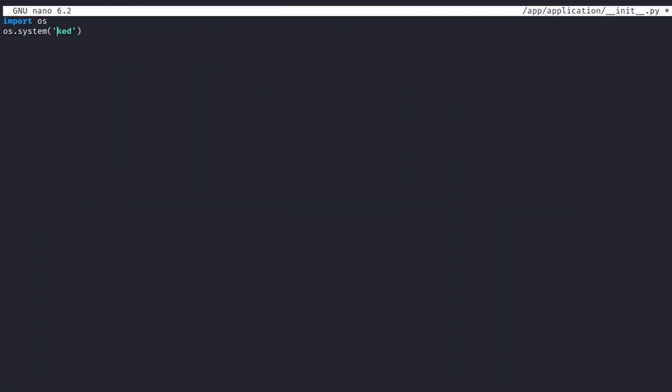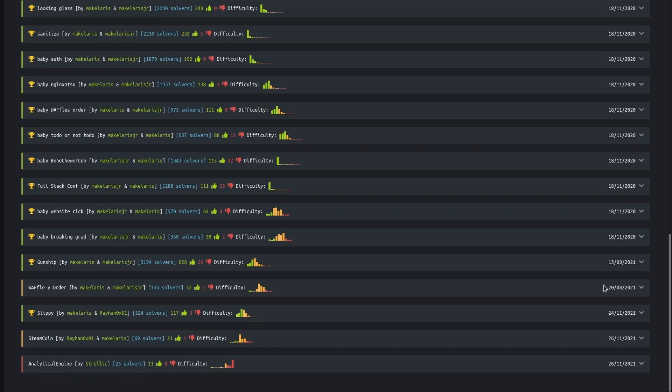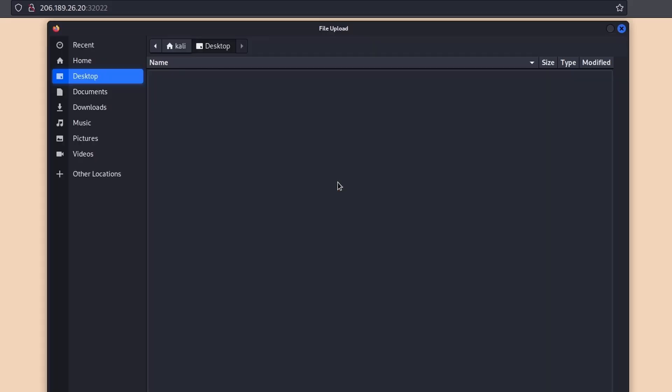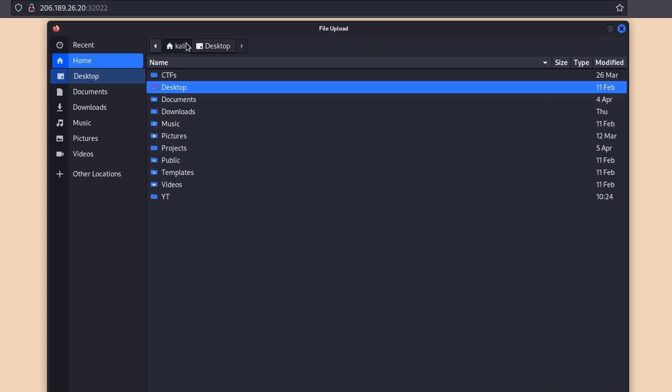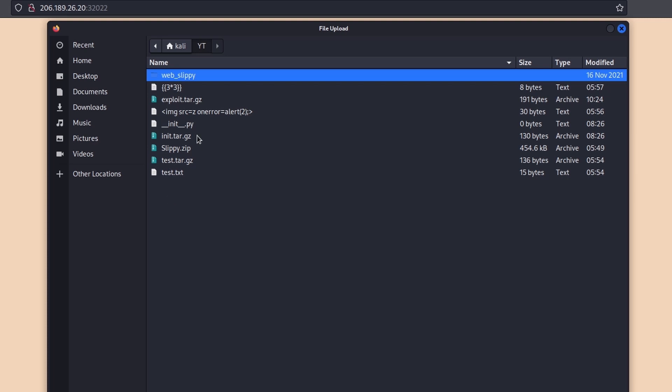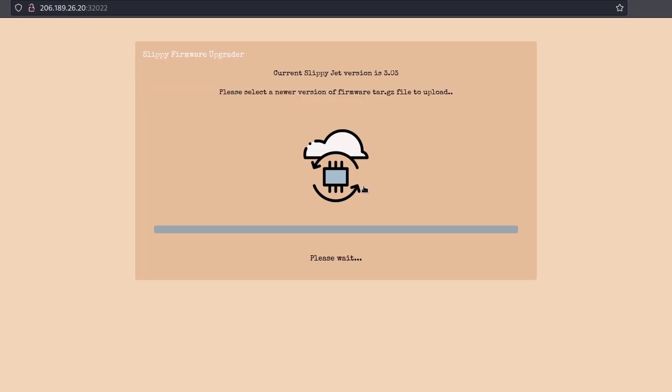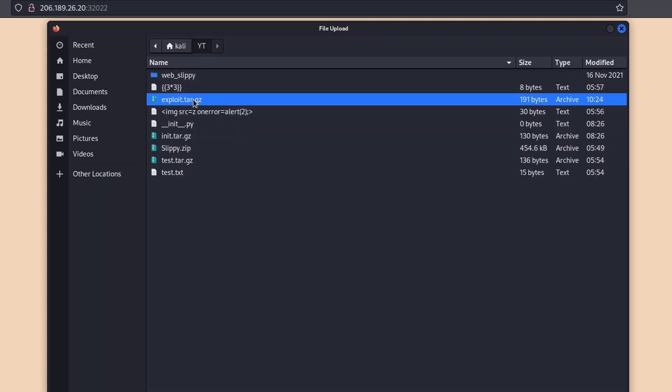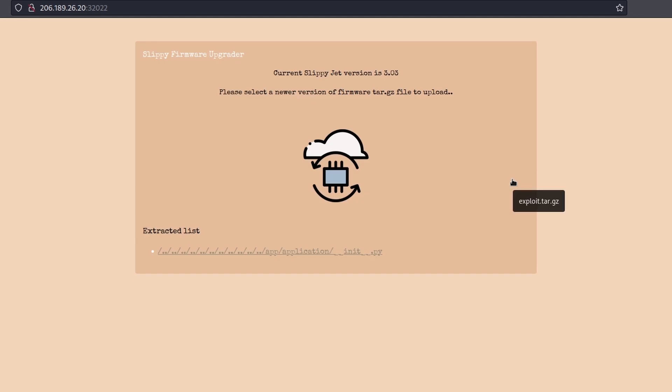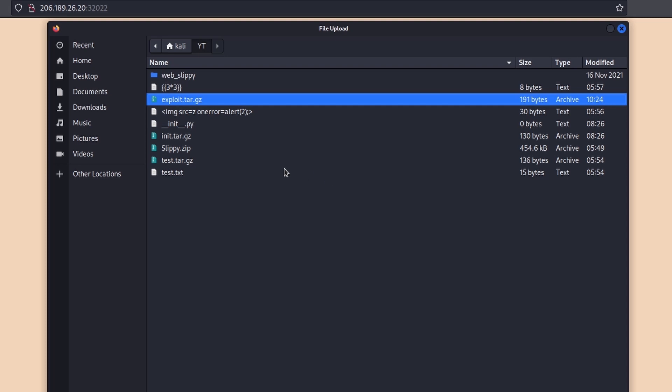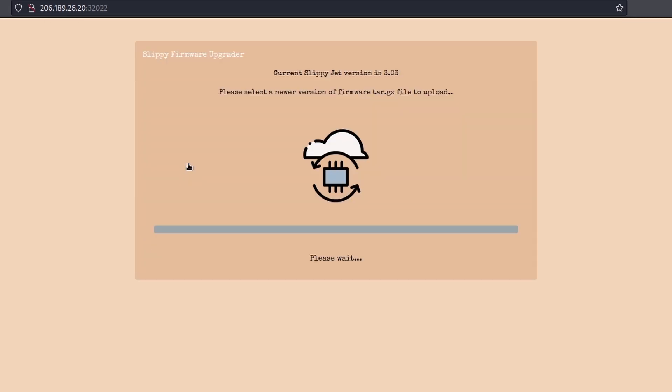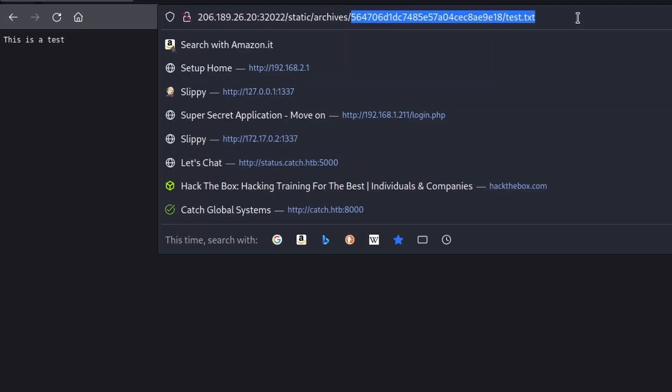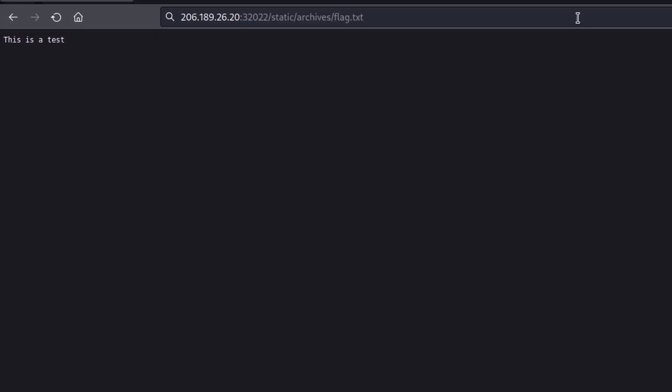First, let's upload our init archive in order to store the init file within the write folder. Now, let's upload the archive containing the real payload in order to force the update of the backend's code and finally let's upload a random file to force the server importing main.py and thus execute the init code. We got it. HTB. I slipped my way to RCE. This was my solution for Sleepy.